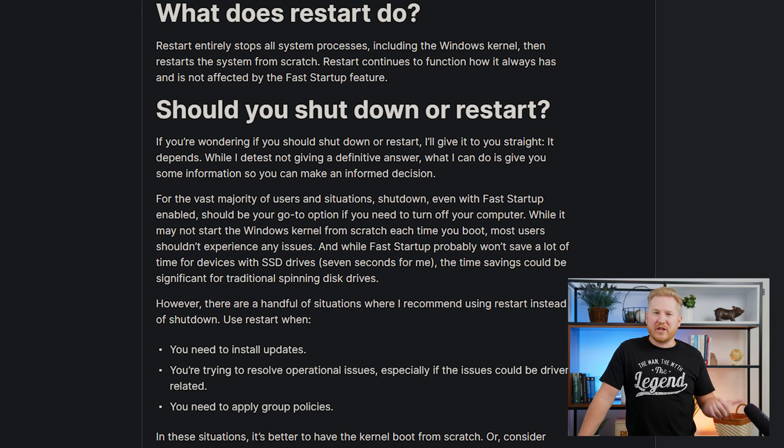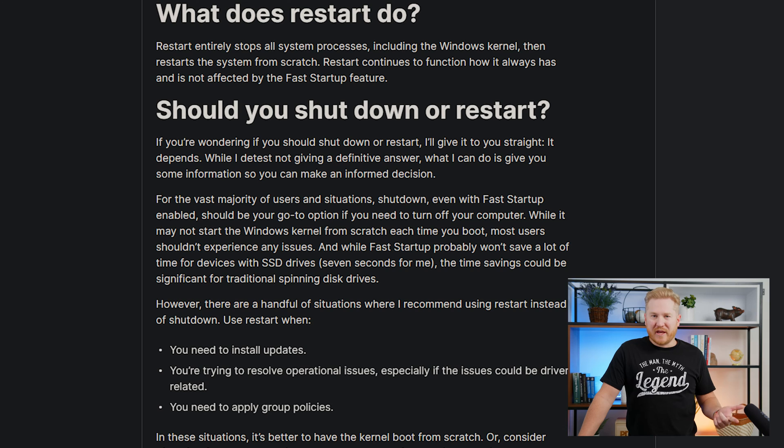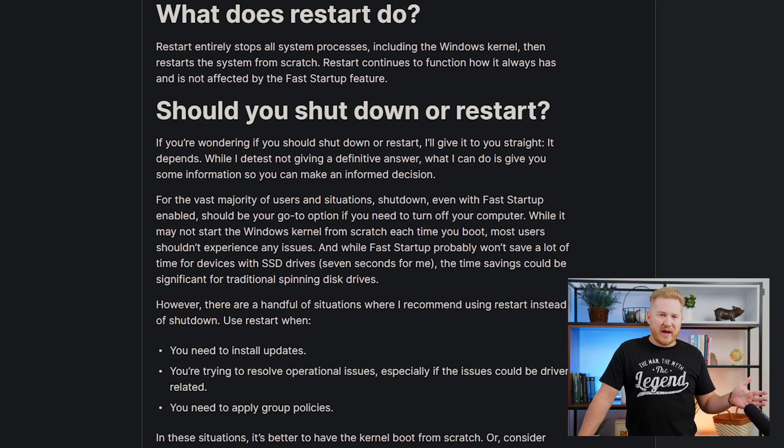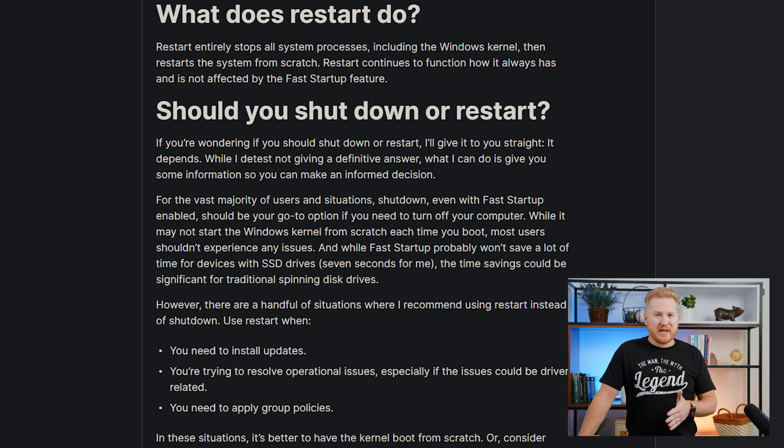However, if you're troubleshooting, maybe installing some updates or wanting to apply group policies, those things may not be applied if that kernel state is saved. You should probably restart, because that will eliminate any chances of that kernel state having an issue and being reloaded with those same issues still present.